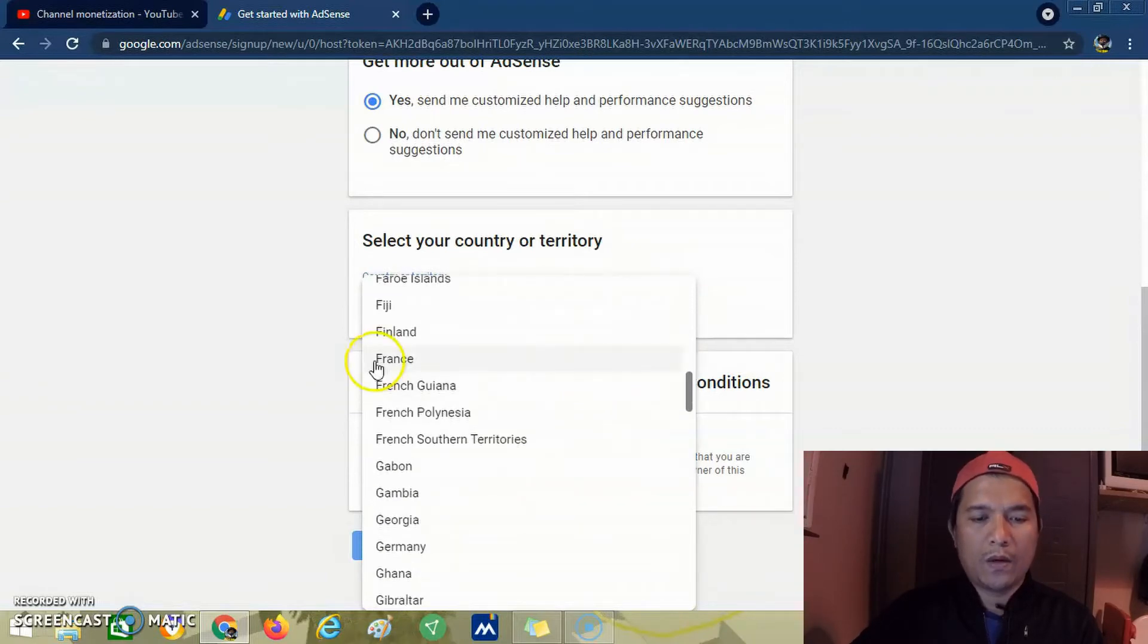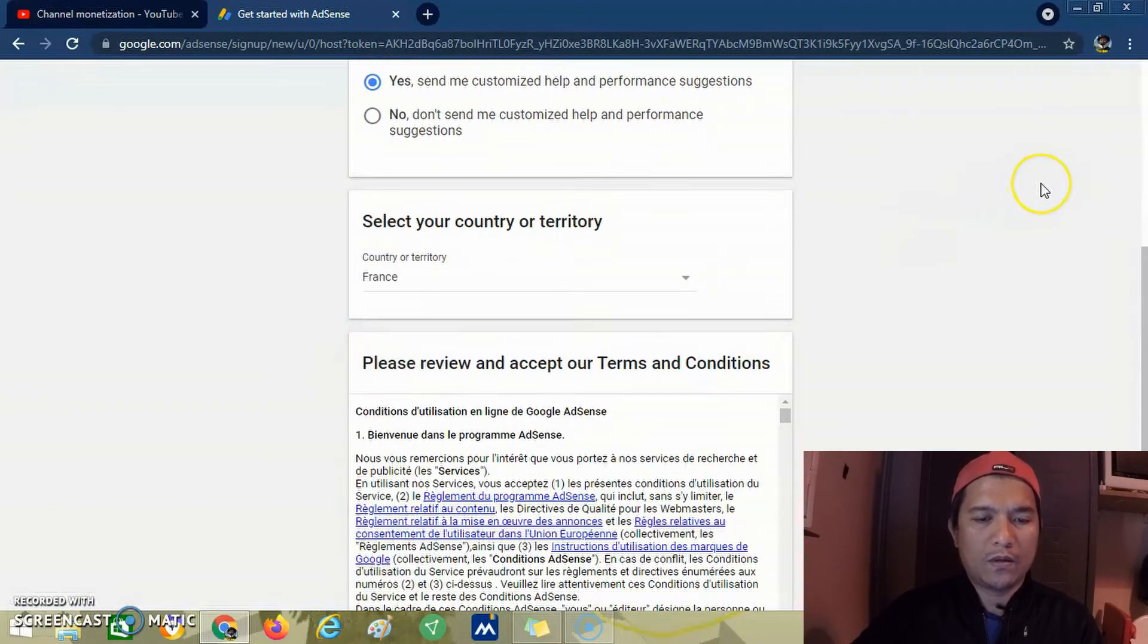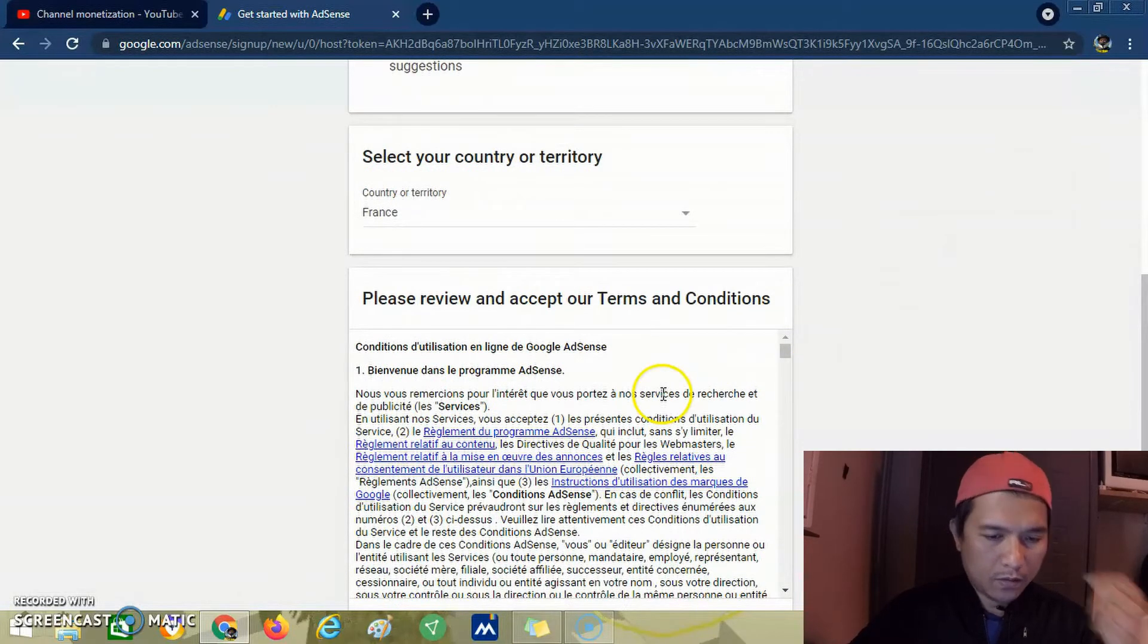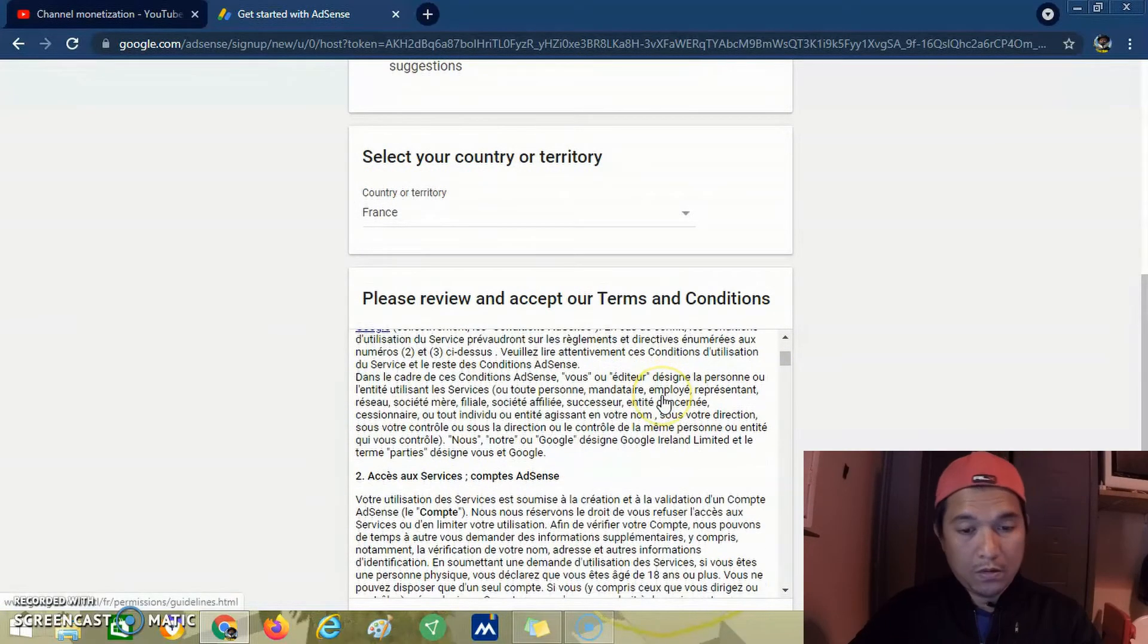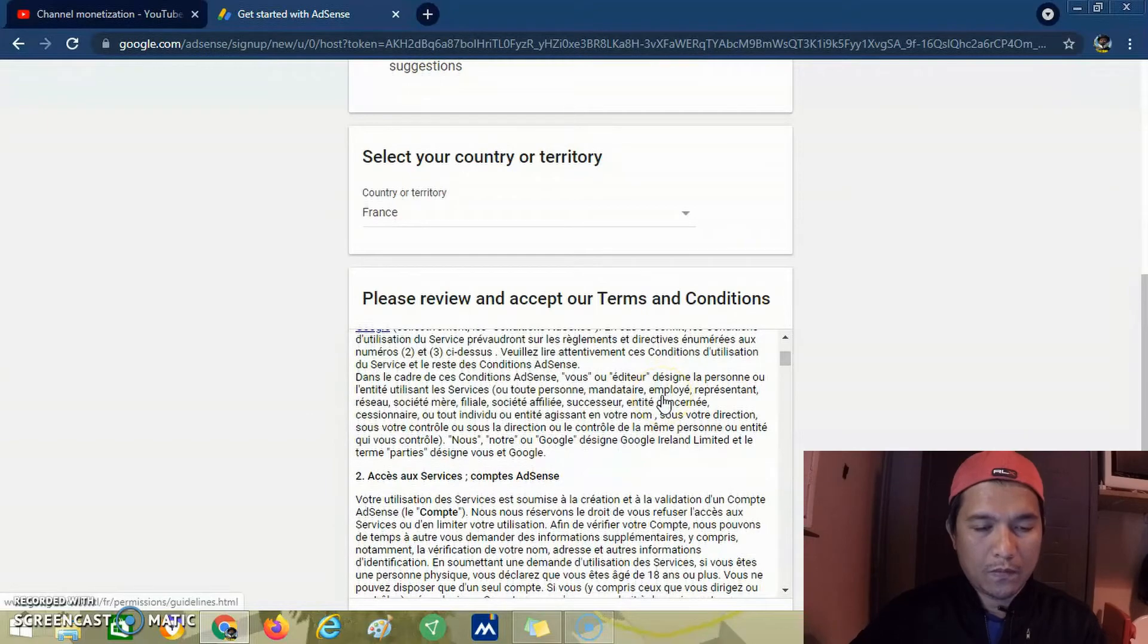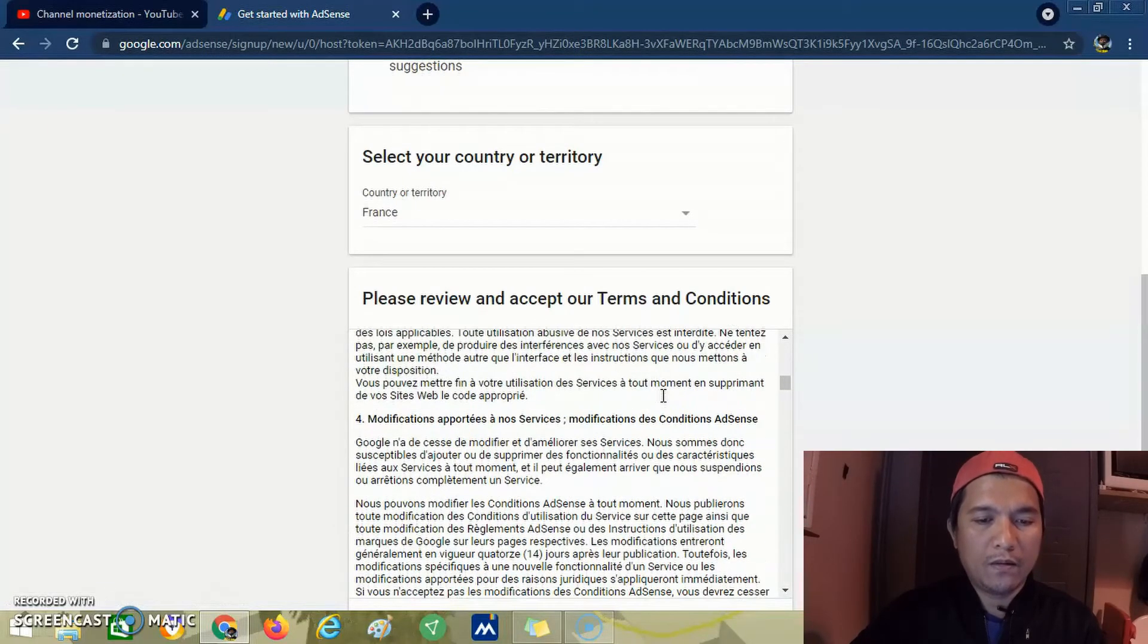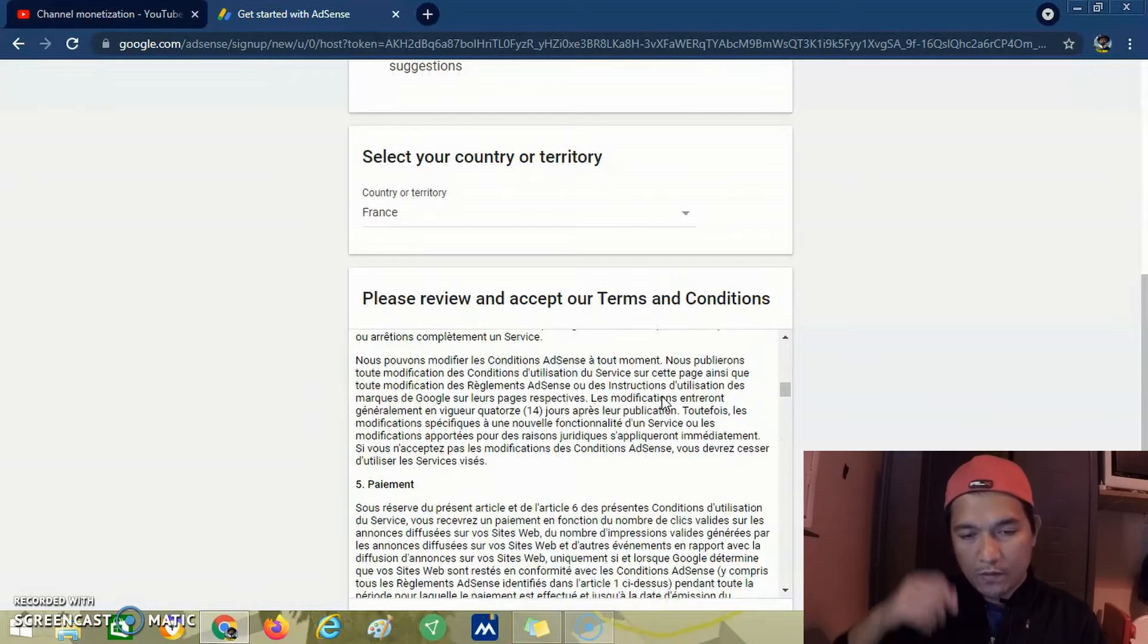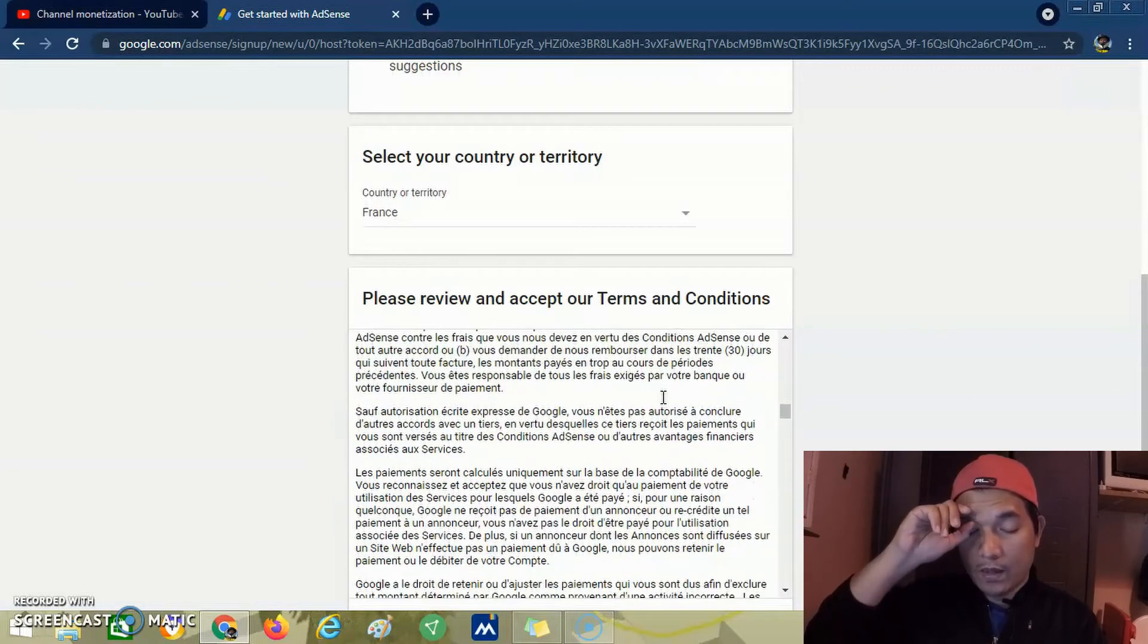Then we have the terms and conditions for France. We must review the terms and conditions before accepting it.